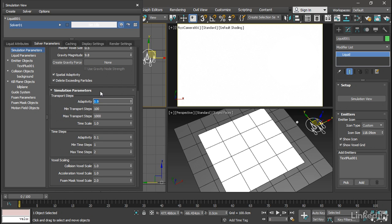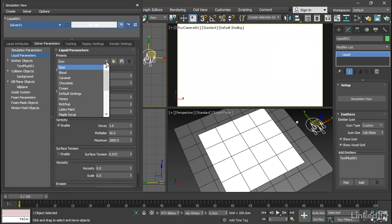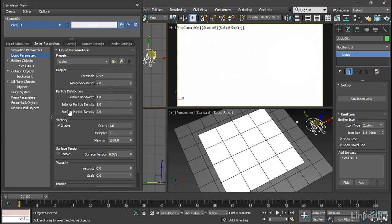Moving on to the liquid parameters, over on the left we can choose liquid parameters and we can choose a preset from the list. Let's just choose water. And that's all we need to do there. The rest of it is taken care of for us.